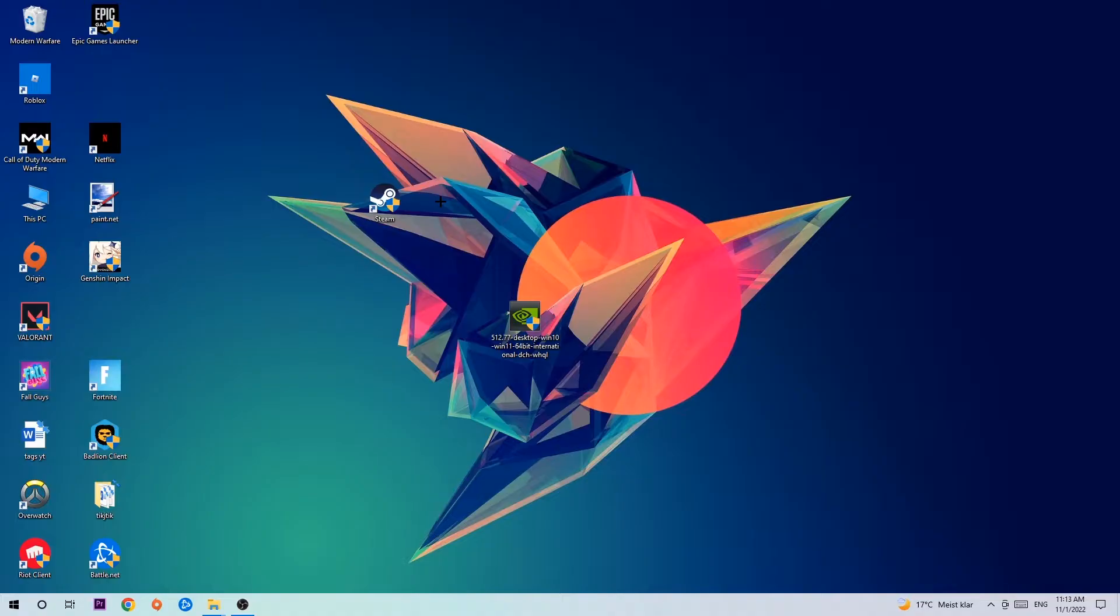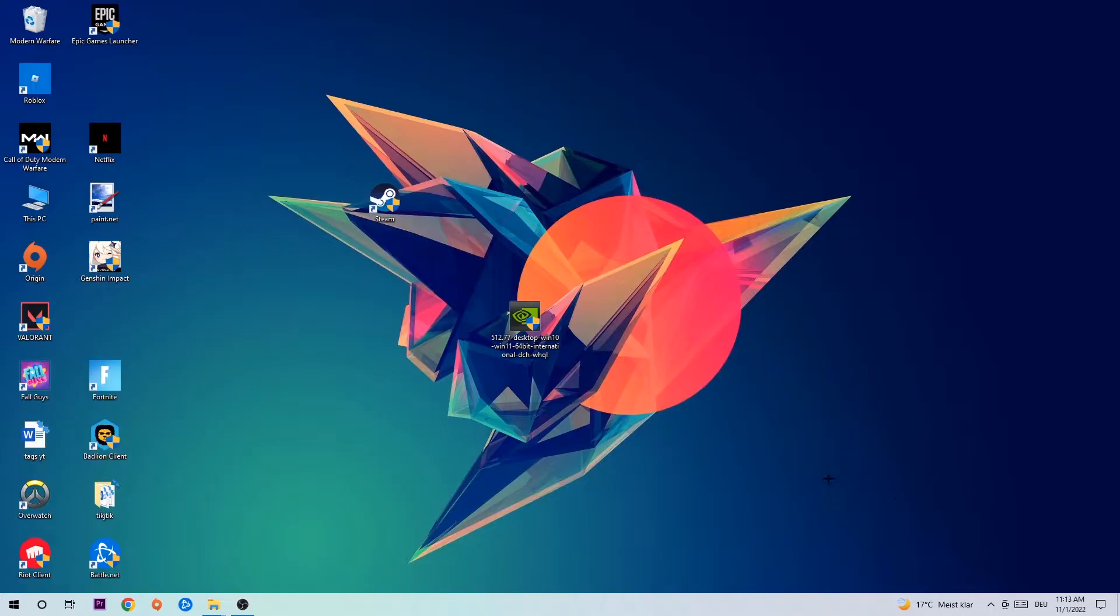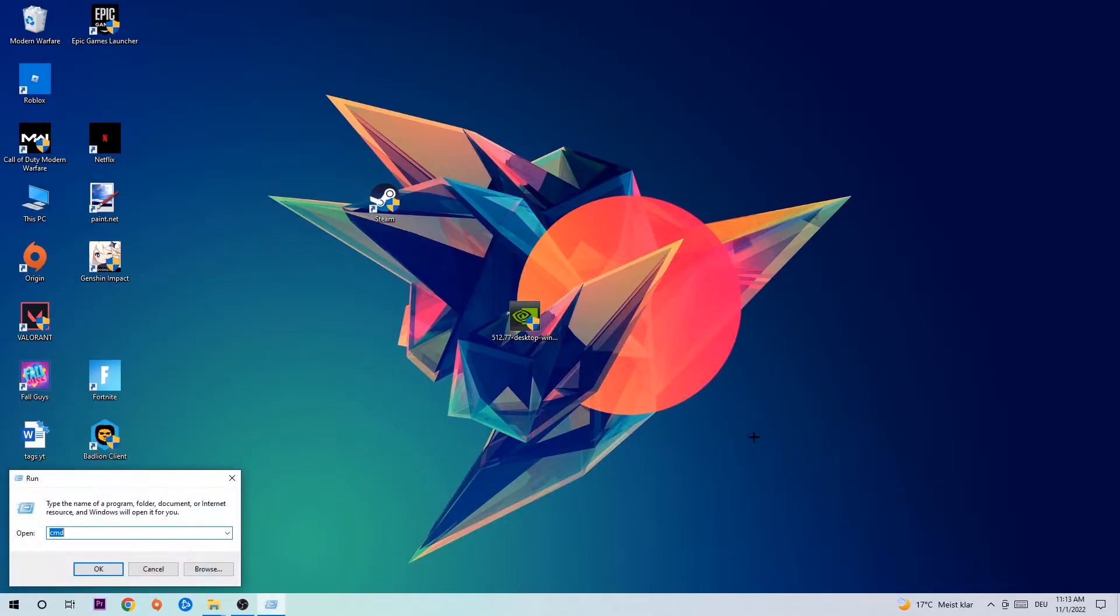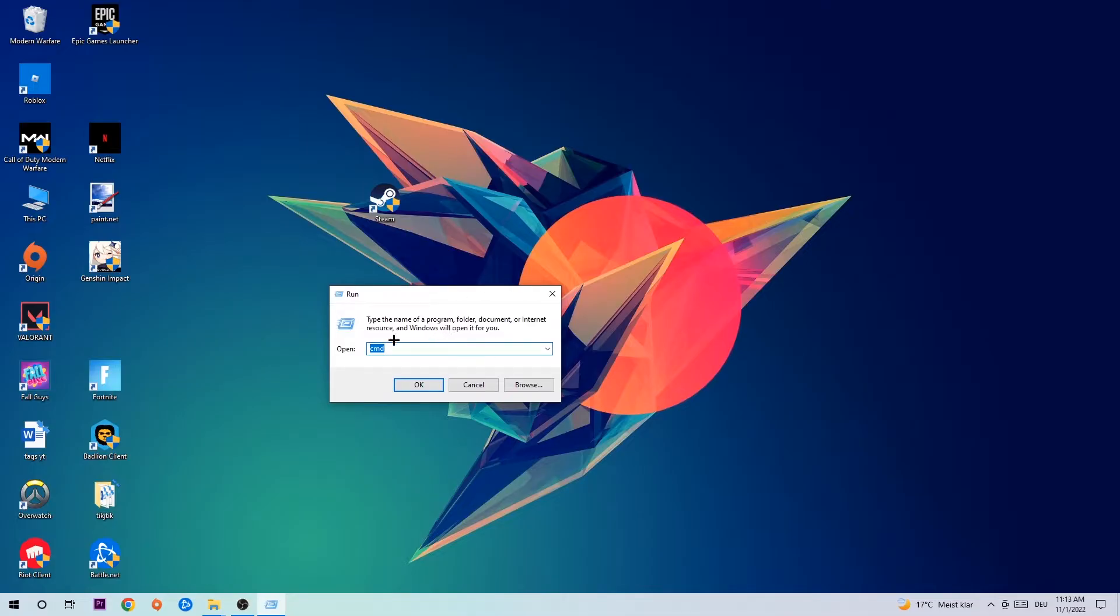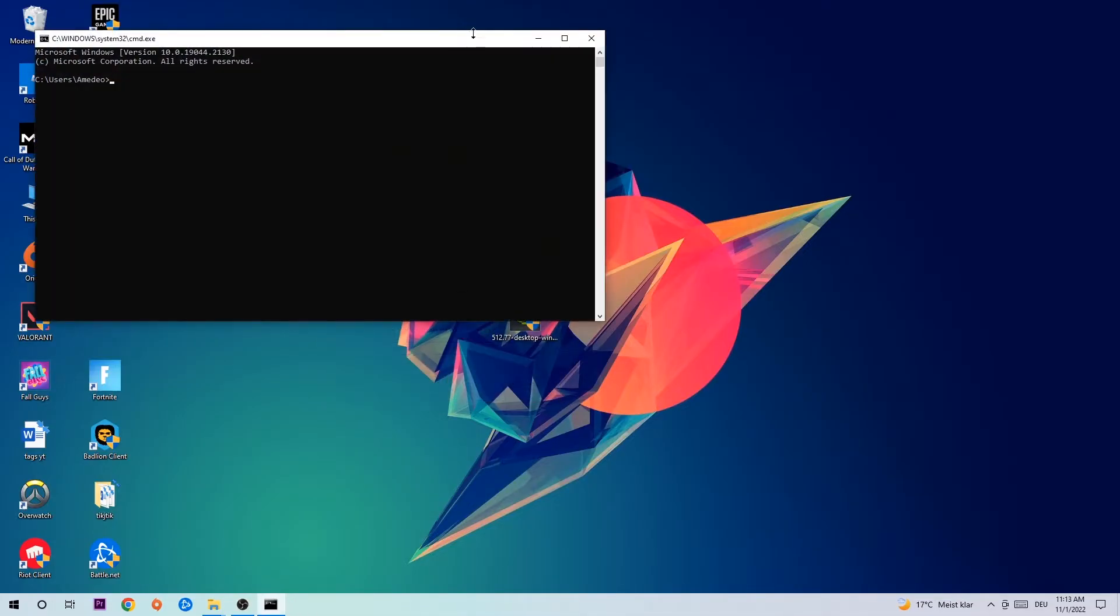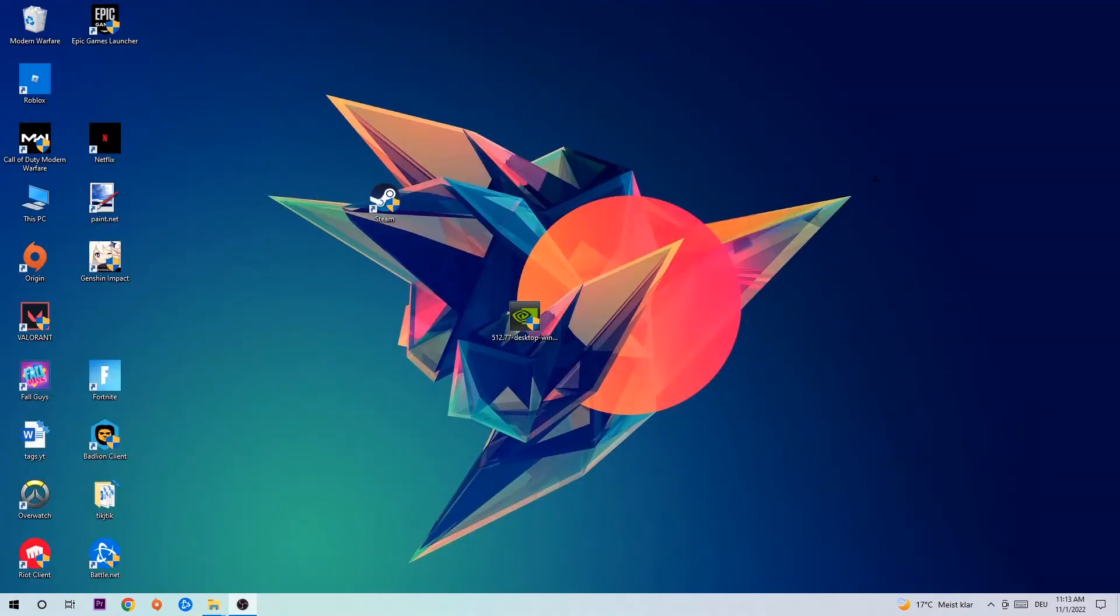The first step I recommend is to hit your Windows and R key. This tab will pop up and I want you to type in cmd and hit OK or Enter. Now you're going to type in ipconfig space slash flushdns and hit Enter. Once it is successfully flushed, you can end this task.